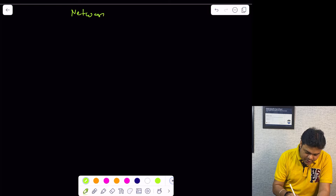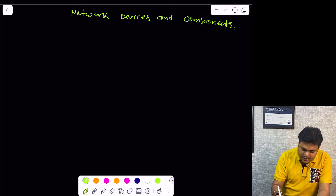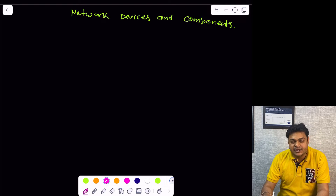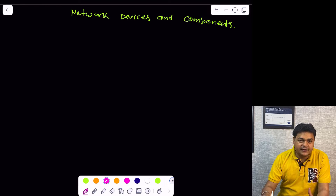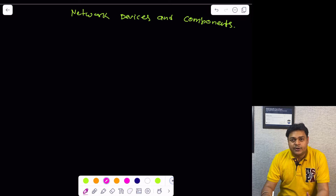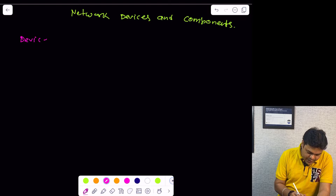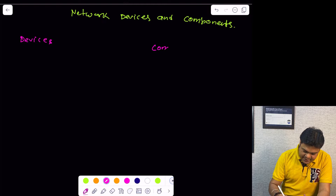Right now, we are on our whiteboard. Here we are trying to understand about network devices and components. As a CCNA engineer, as a Cisco certified network engineer, it is our responsibility to know about the important components and devices required to set up our network infrastructure. I am going to categorize them into two different parts: one is network devices and another is network components.